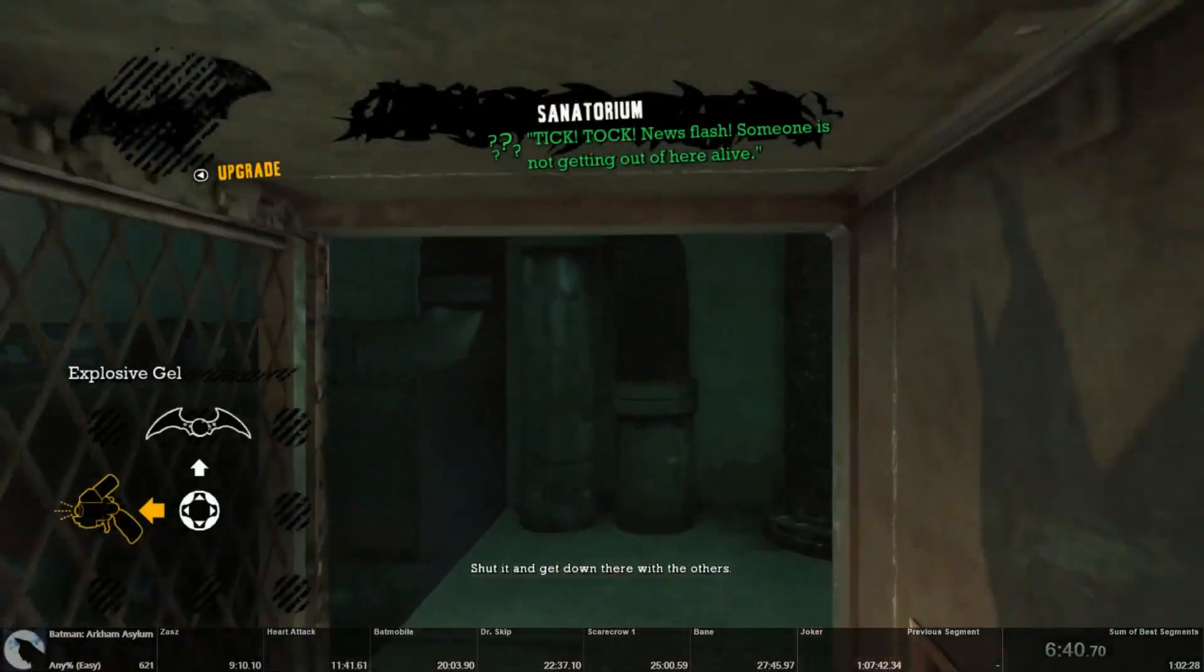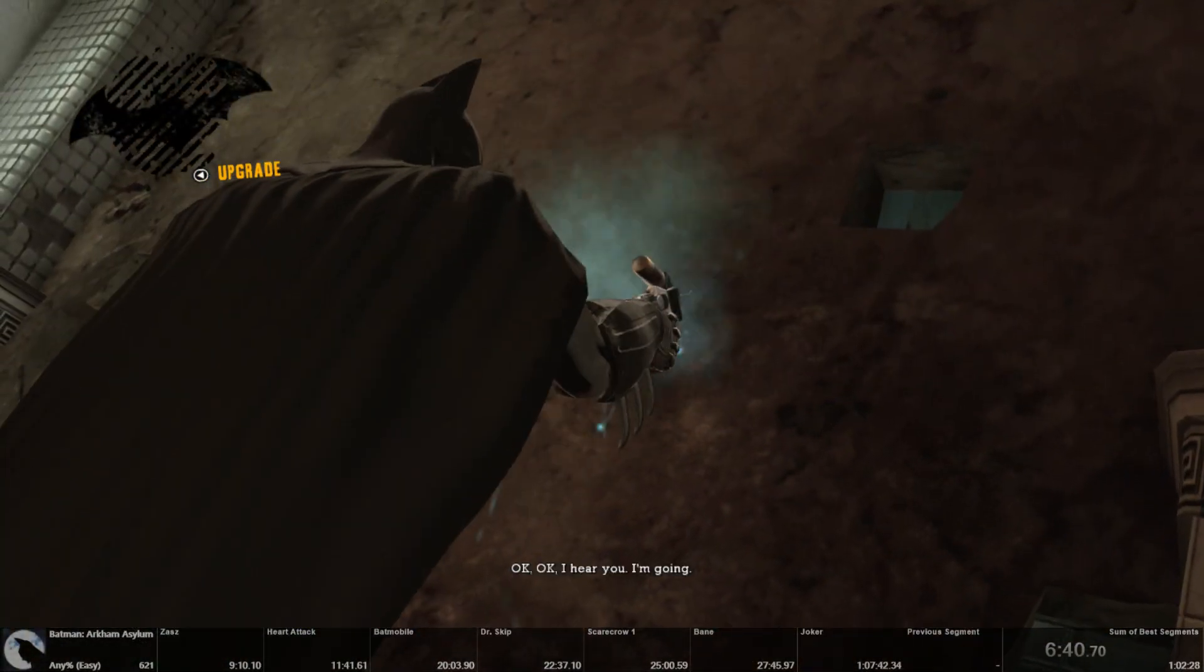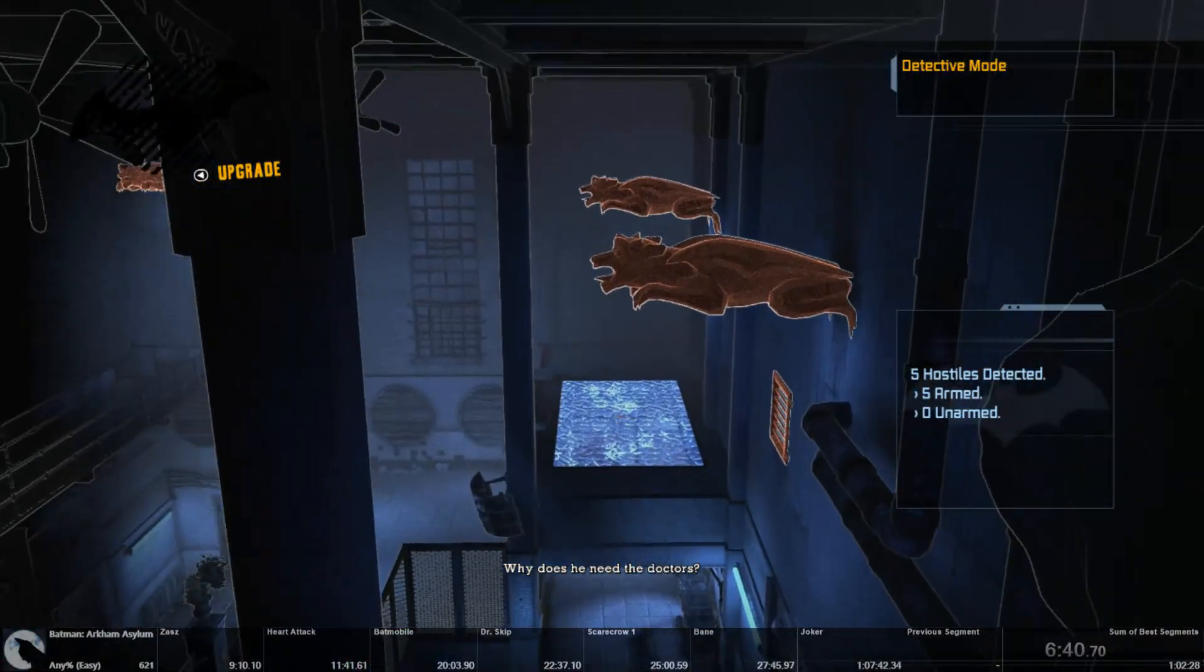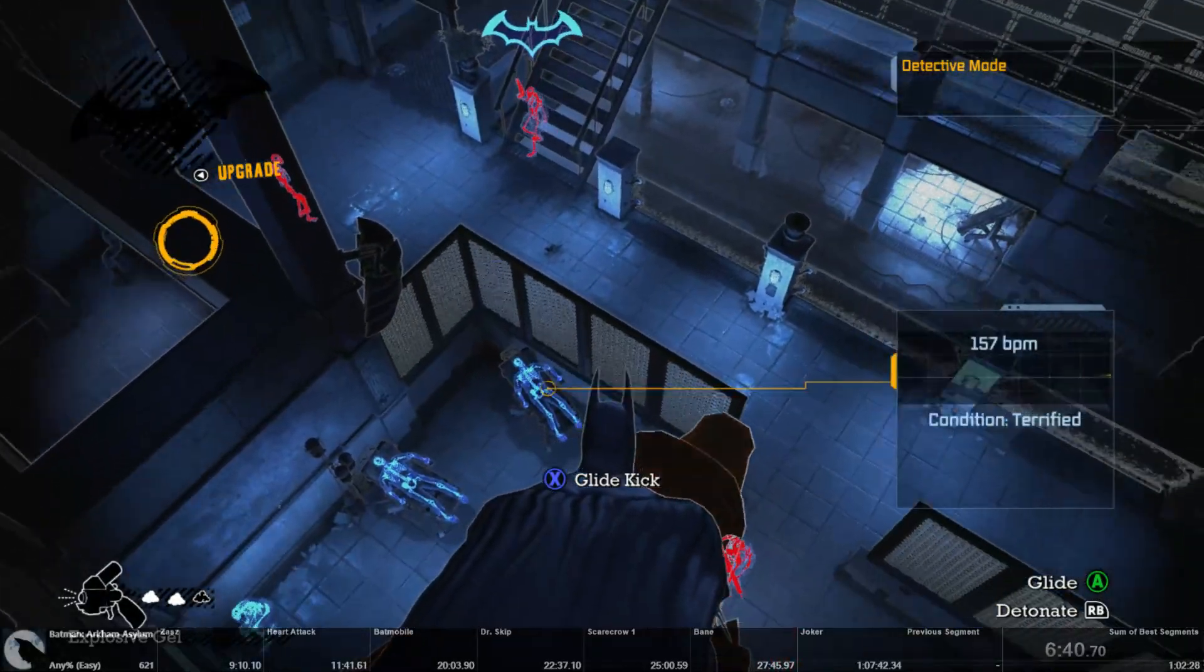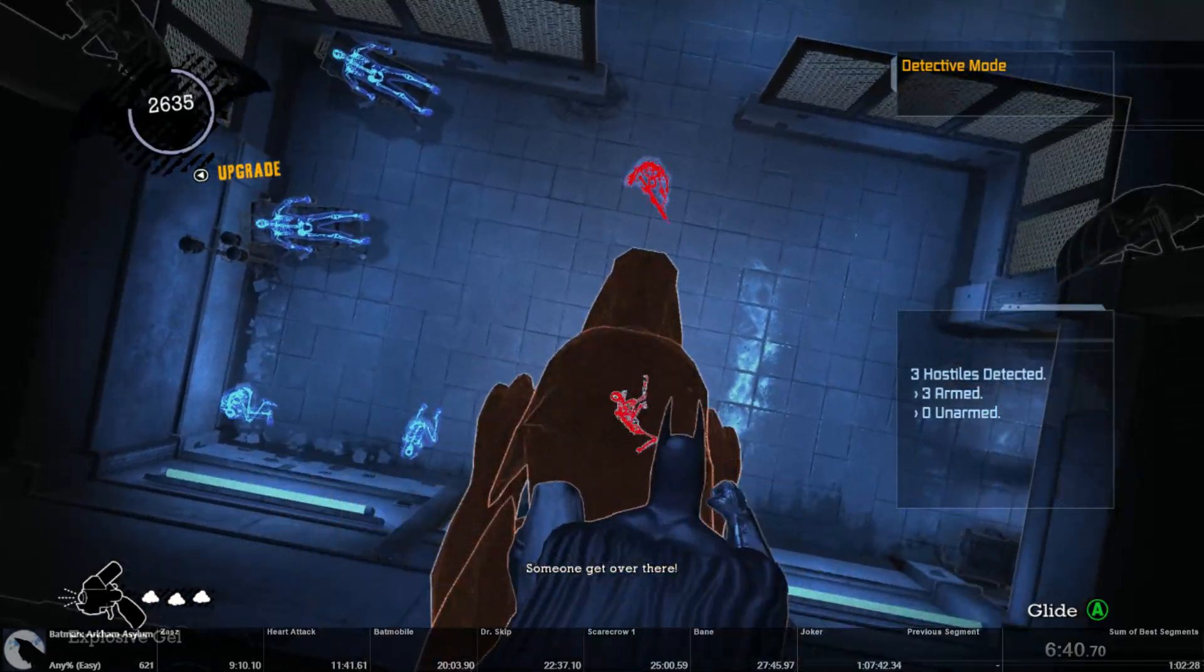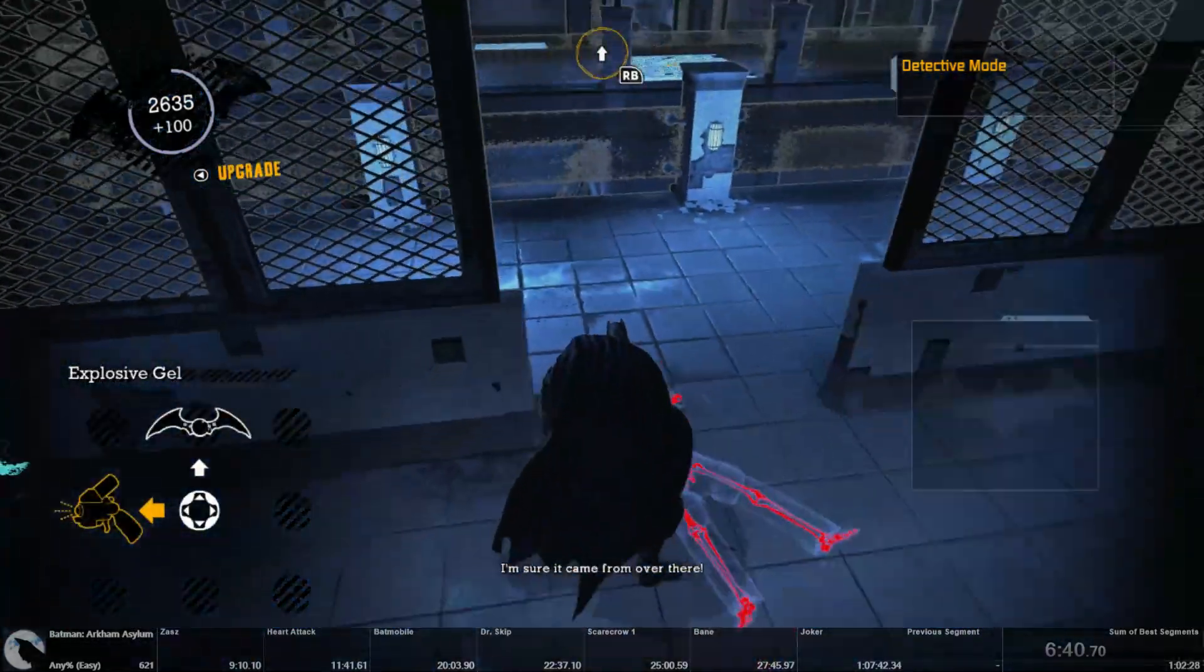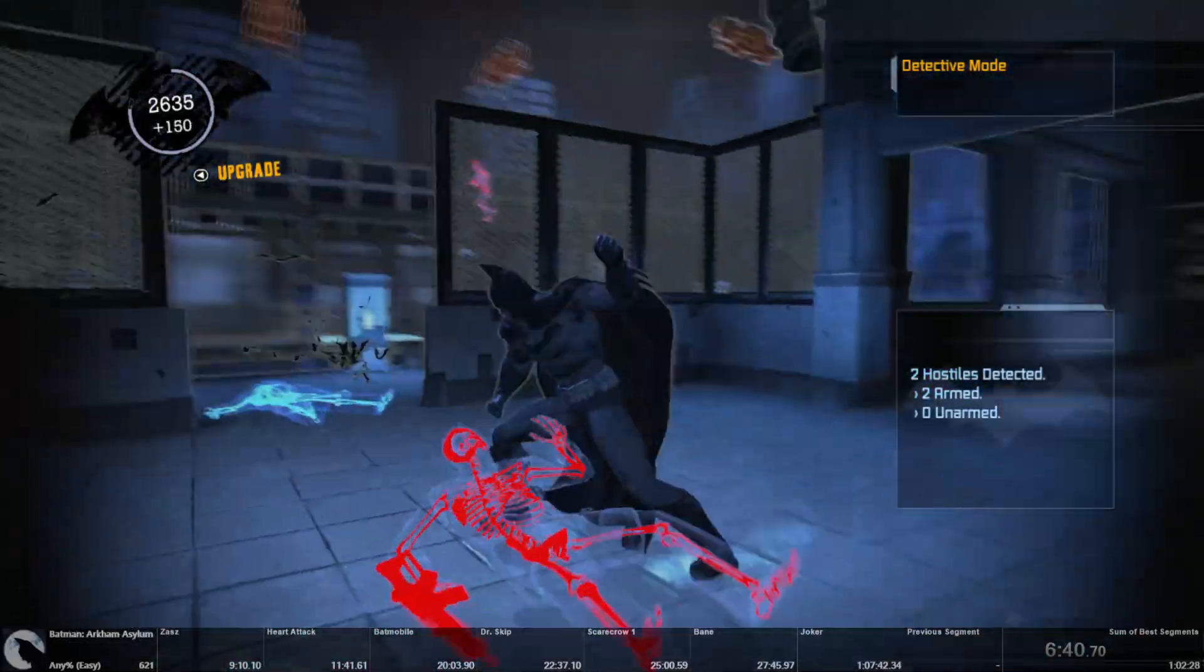Alright, so for this predator room, get your gel drop down and place it. I'll do this without any upgrades, without the twin batarangs. Wait for this guy to get to the bottom of the stairs, just off. Explode, look down, quick batarang, quick batarang, drop off takedown. Throw batarang into the floor to make noise.